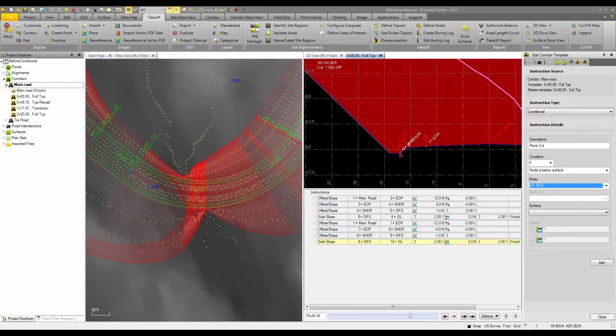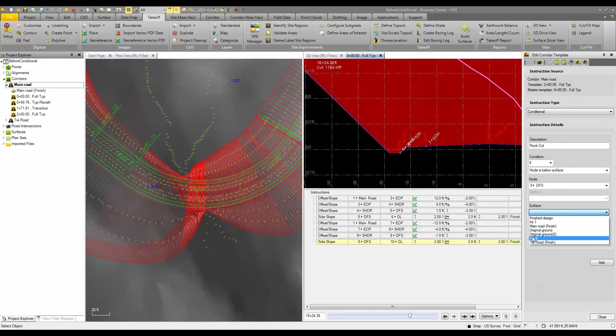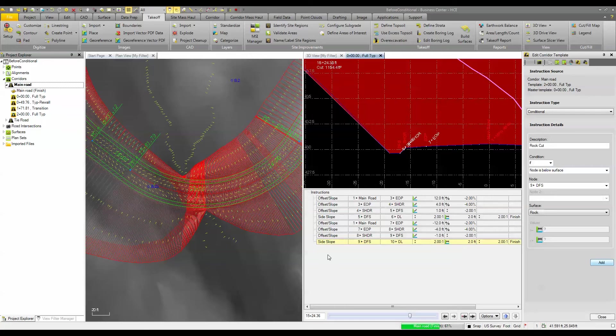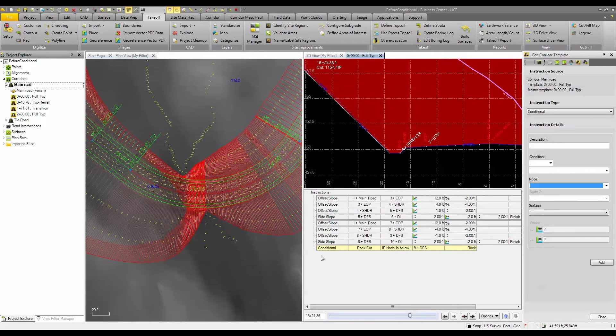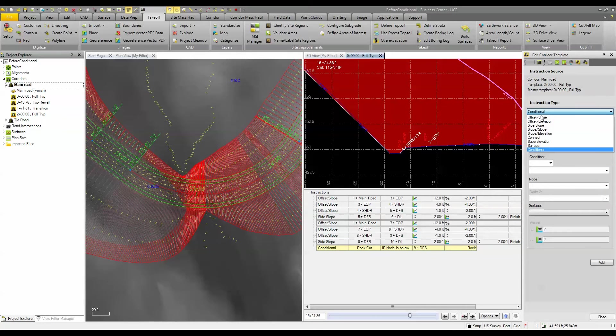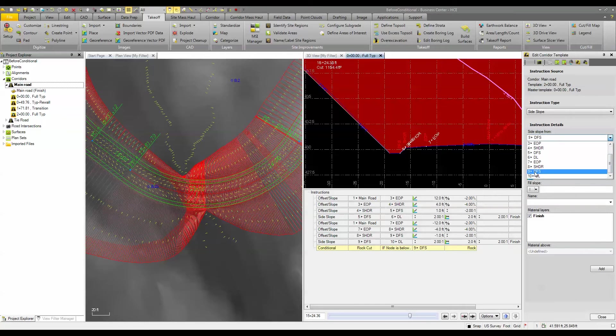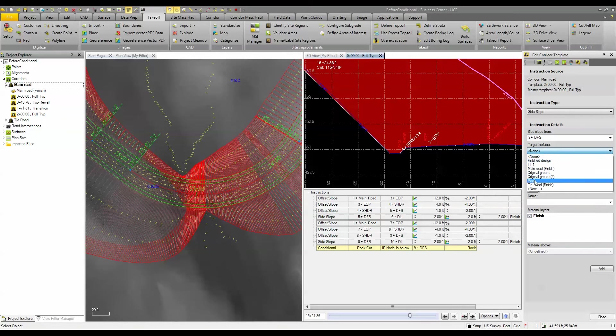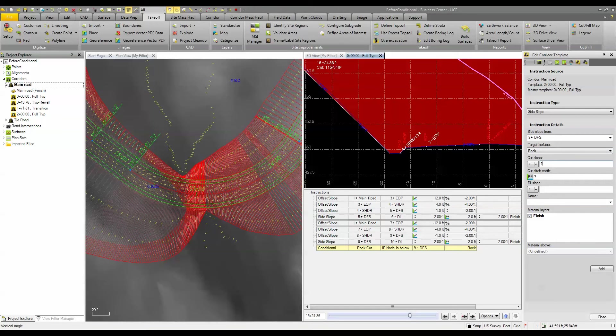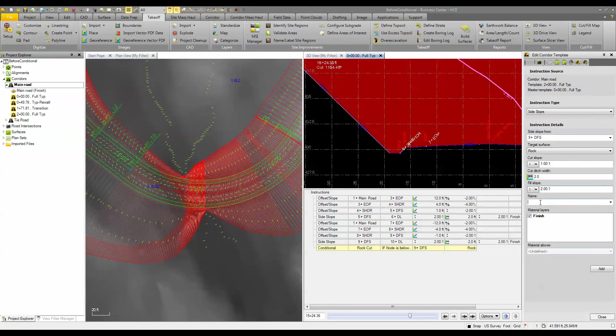If that node is below the rock surface and the rock surface is selected here, we're going to add that condition, it's going to go through and build the data for us. So if it is below what we want to do is we're going to add a side slope and that side slope is going to come from node number 9. It's going to target the rock surface and if it's in cut it's going to go to the 1 to 1. We'll still keep our ditch and we'll go to a 2 to 1 in fill and we will call this rock daylight. So we'll add that.